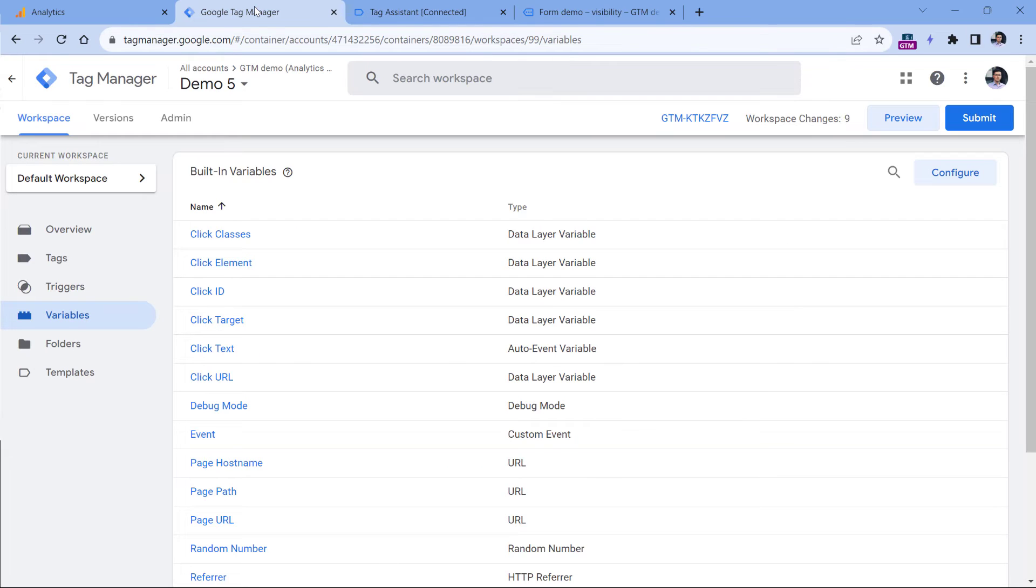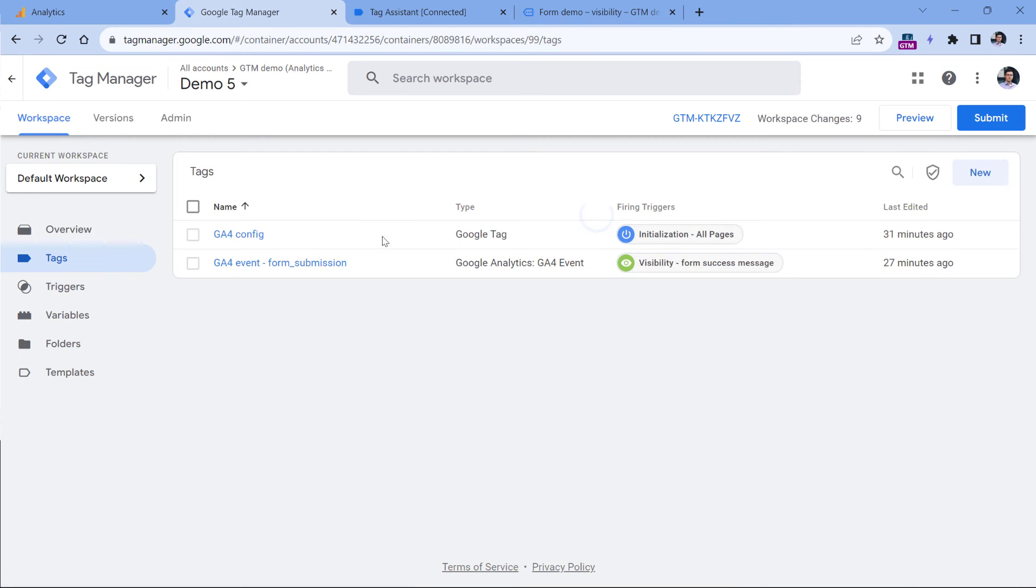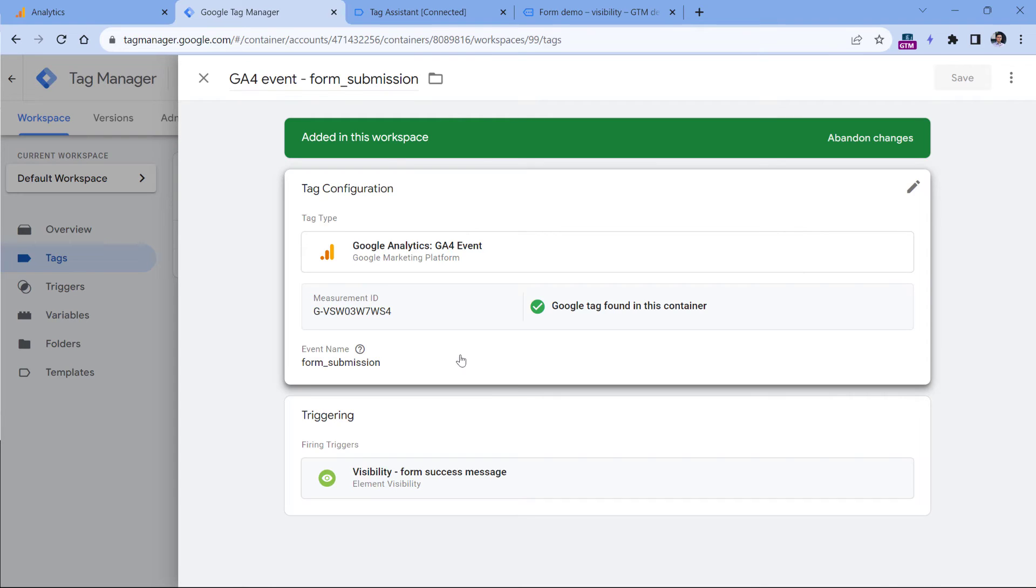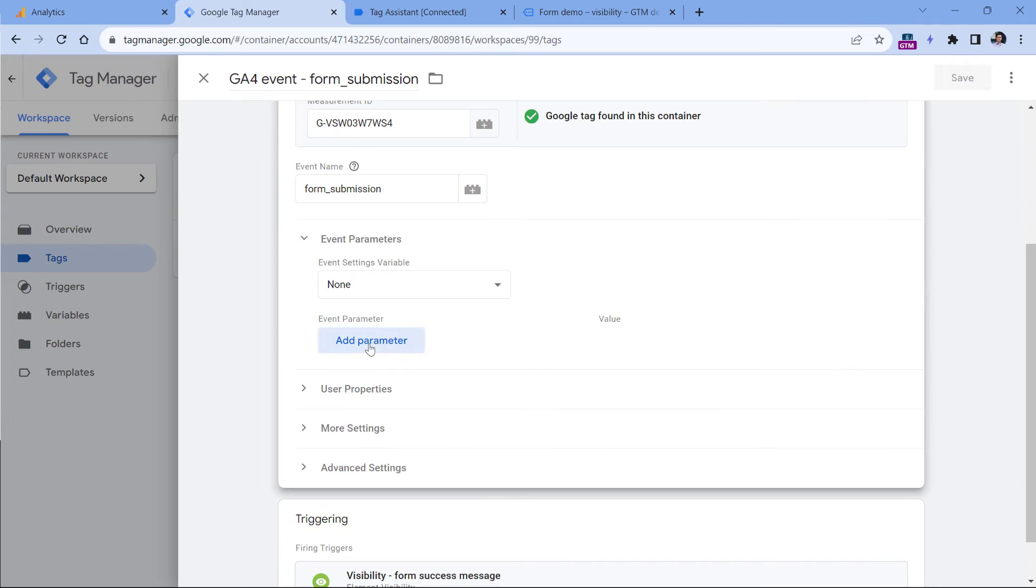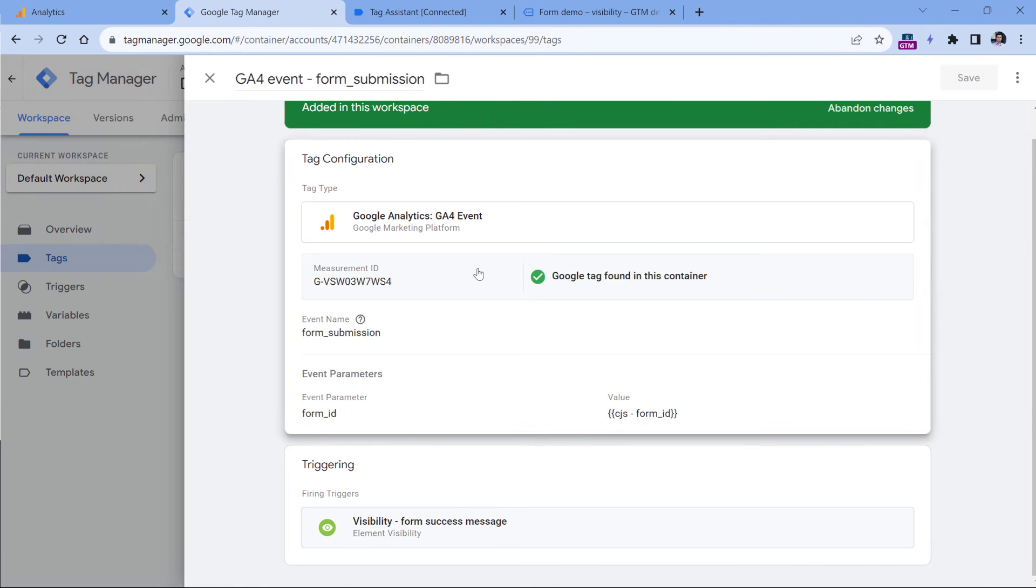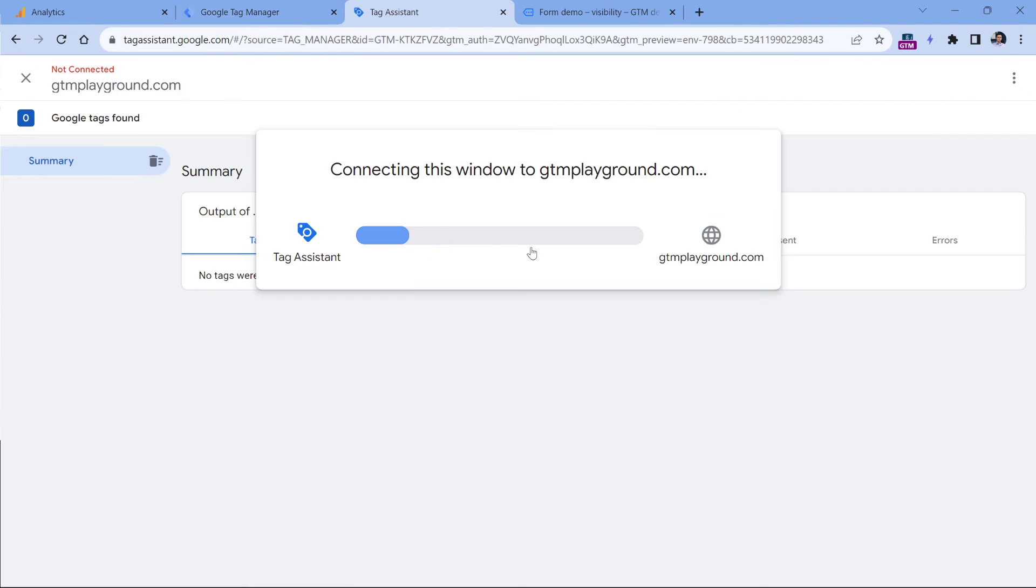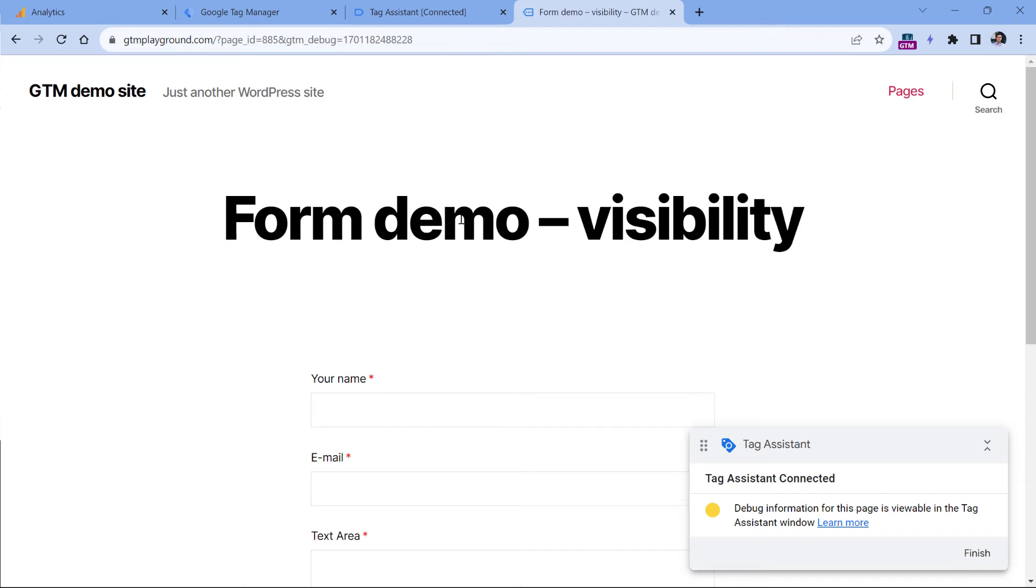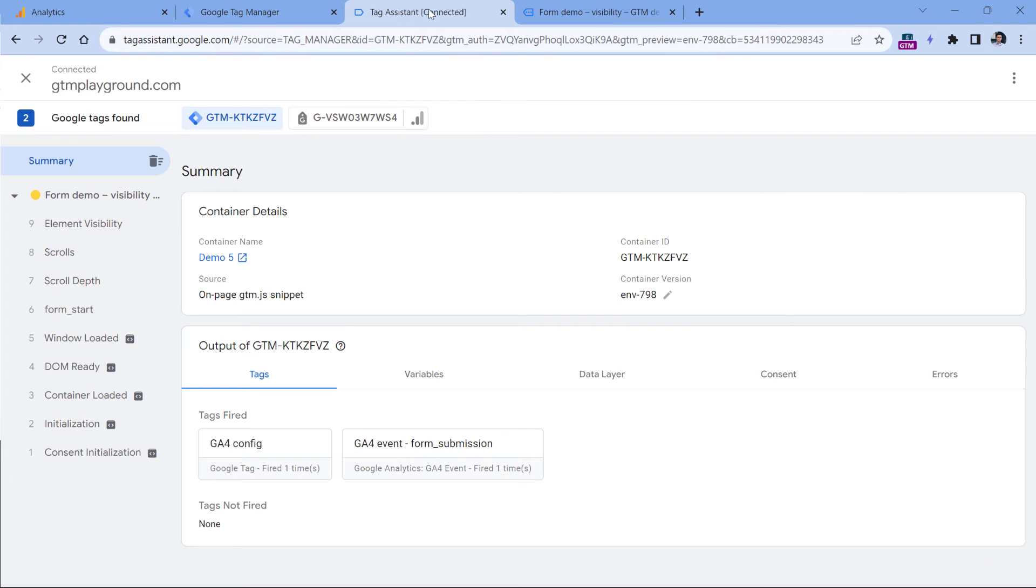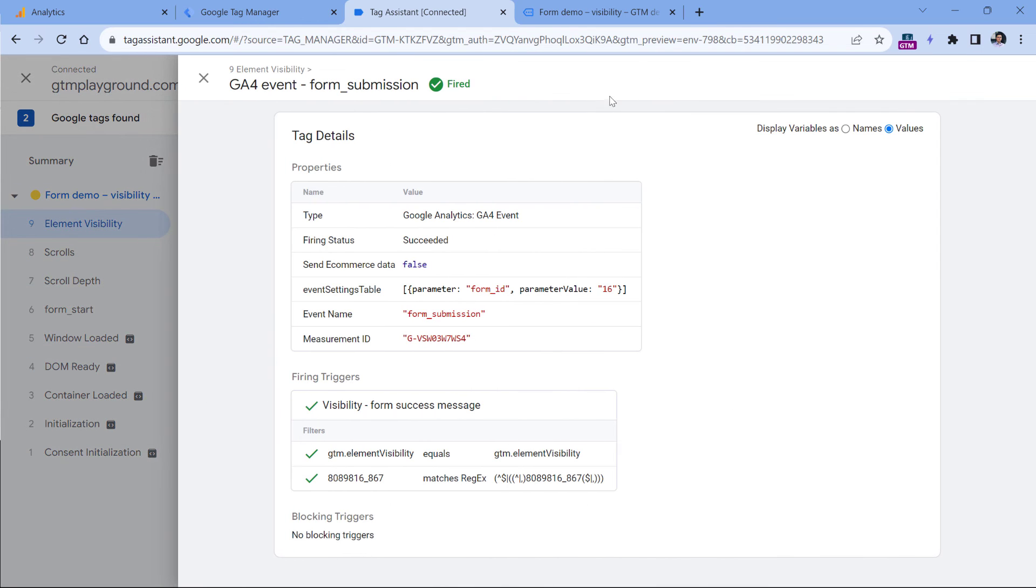So now I can go to Google Tag Manager tags and update my Google Analytics 4 event tag, because I already have configured that in the past. Right now, this tag is sending just the event. But together with that event, I could also send an event parameter, which could be called form ID. And I will insert my custom JavaScript variable, click Save. And let's test everything. So click preview. The preview mode is connected. Now I will go to the website and submit the form again, click send message. And let's go to the preview mode of Google Tag Manager. I will click the element visibility event, then I see that my tag has fired. And if I click it, and I switch to values, I will see that together with that event, I'm sending form ID, and its value is 16.